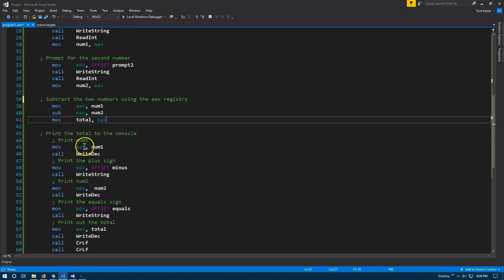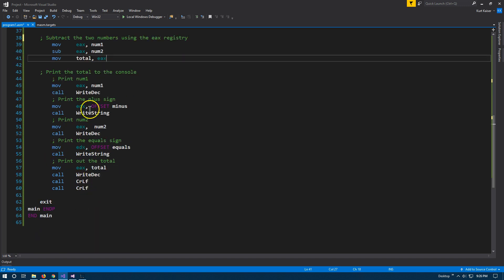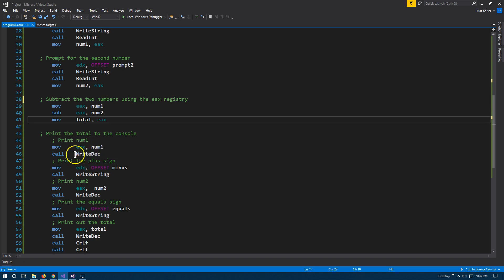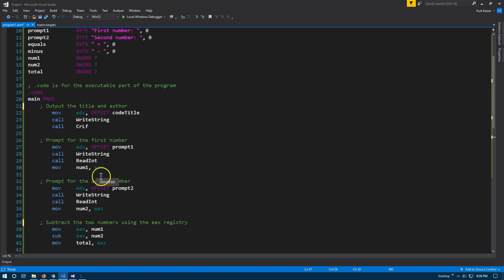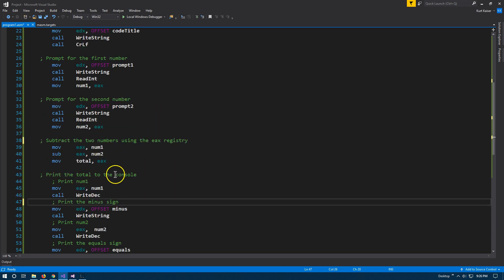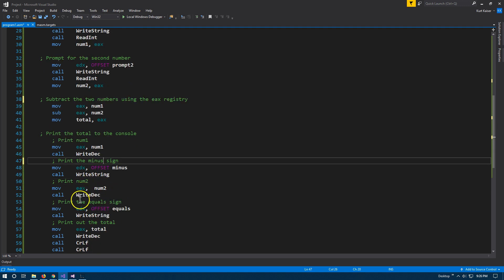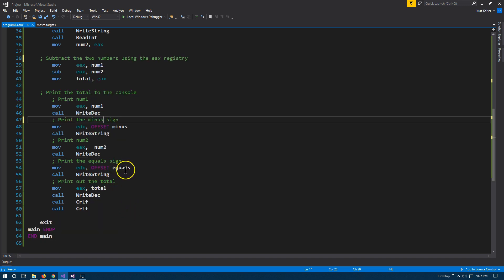Now we print the total number to the console. We move num1 to EAX and write it out as a decimal — because if we use write int, an addition sign appears in front, which looks sloppy. Then we move our minus sign string to the EDX register and write that string. We print the second number by moving it to EAX and using write decimal again. Then we use offset for our equals string, move that to EDX, and write it out. Finally, we move total to EAX, write it out as a decimal, and then do two CRLF calls — two blank lines — and end.